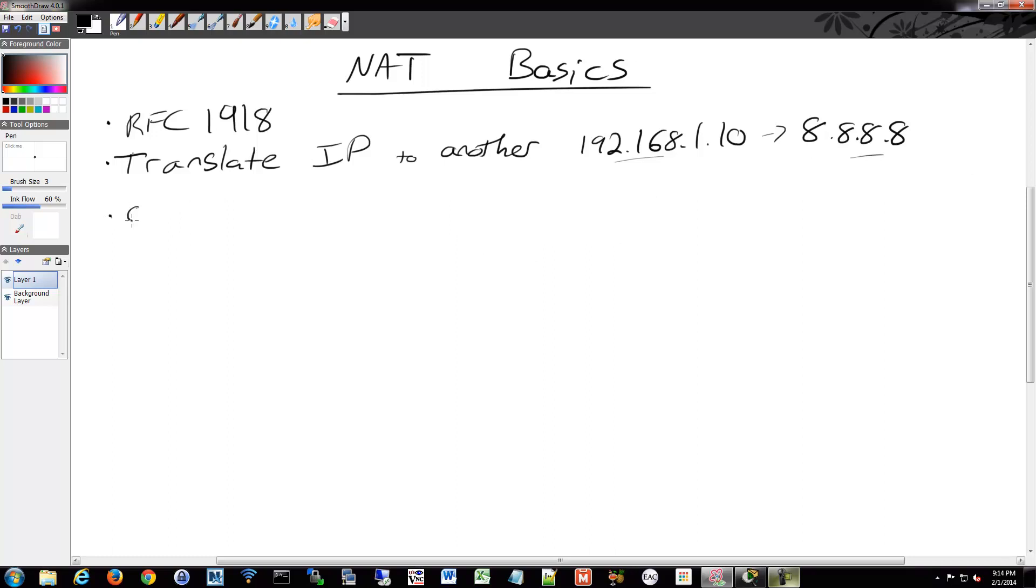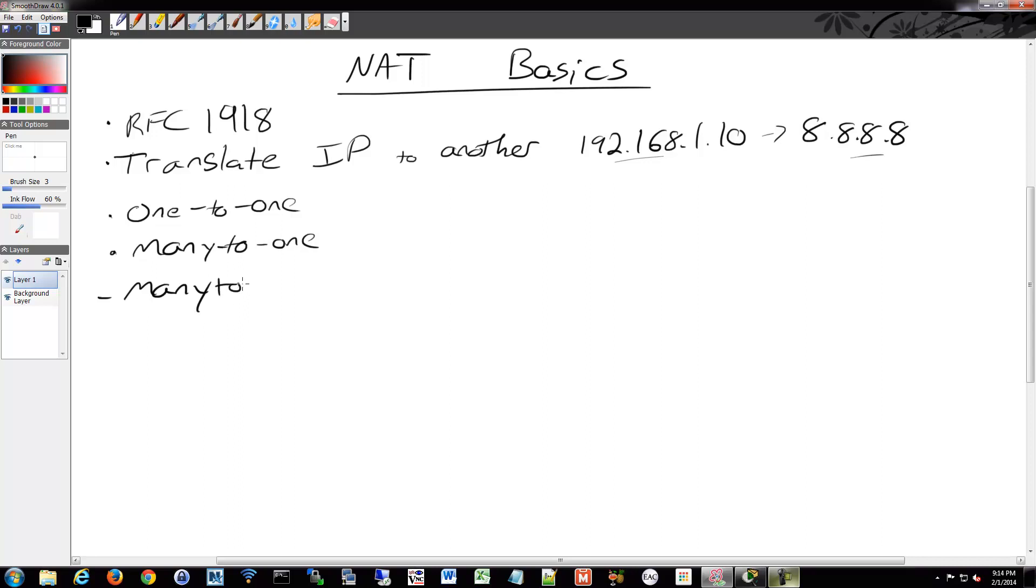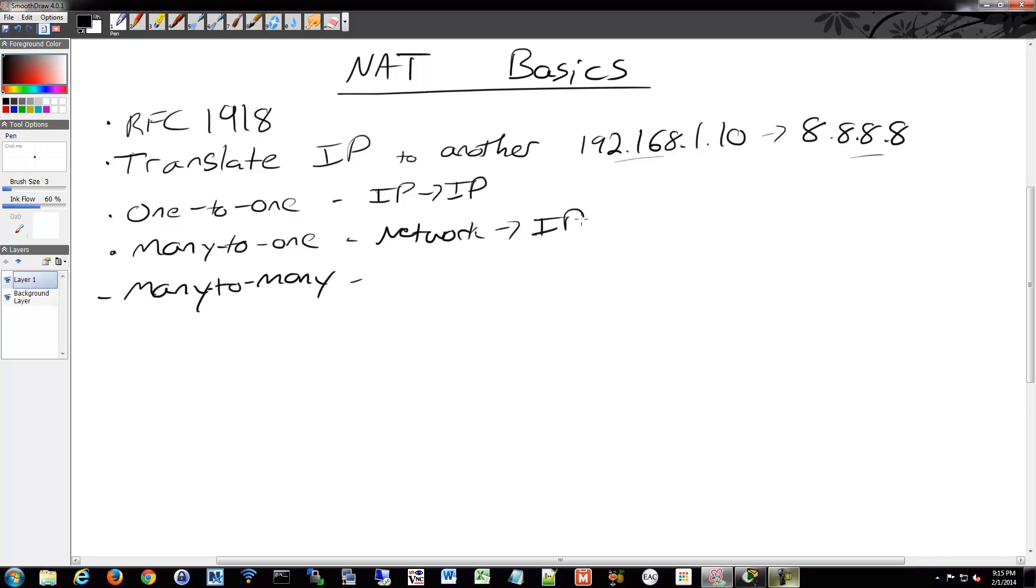So there are a couple different types of NATs. One being one to one. And we have a many to one. And then there's even a many to many. And that's based on basically having a single IP to a single IP, having a network such as some sort of subnet to a single IP or a network to a range of IPs.